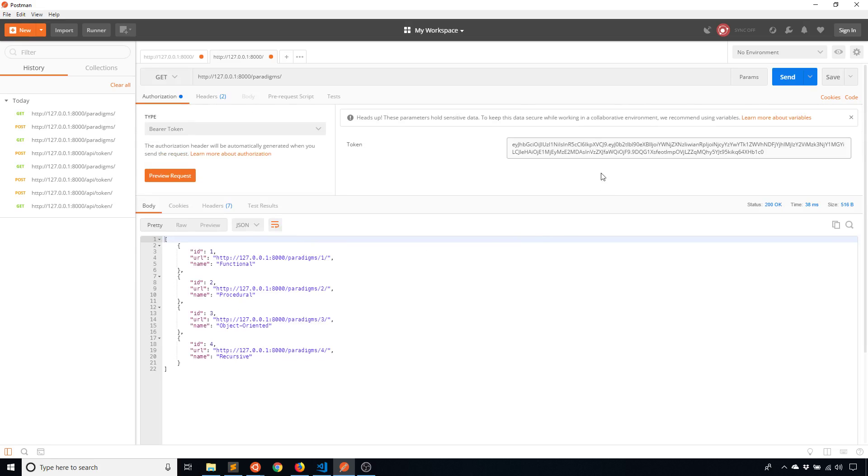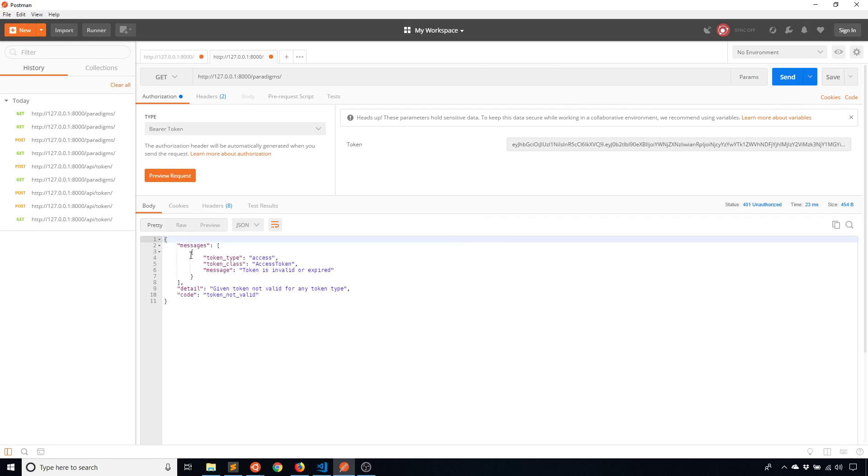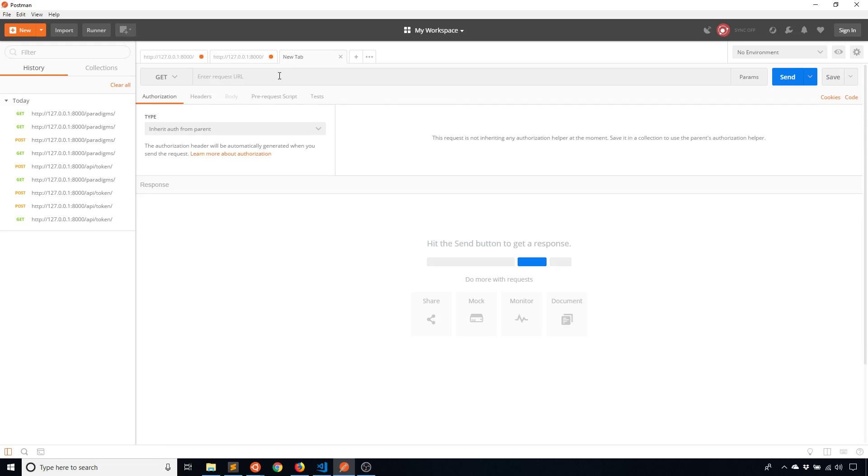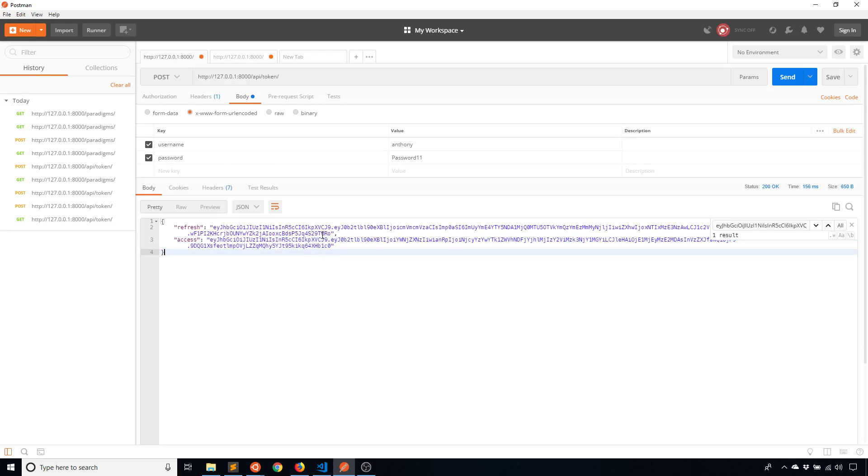And then if I go back to GET and get everything, I can see the list. And if I change one character in this token, so I just deleted some random character, and if I send, it now gives me this information telling me that the access token is invalid or expired.